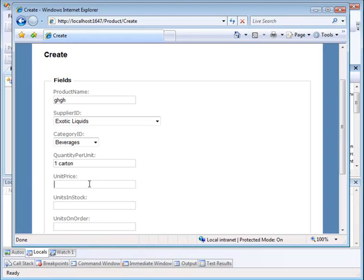And now I've got an error condition that says unit price must be greater than or equal to 1. So I'm going to put a 0 here for the unit price.